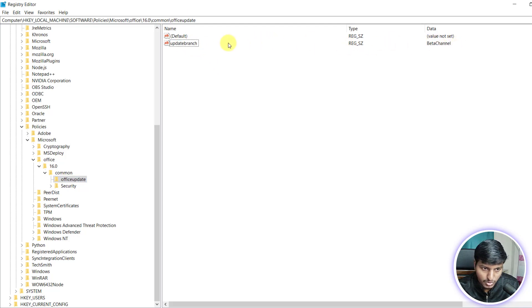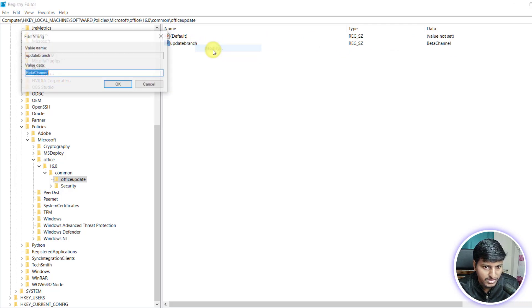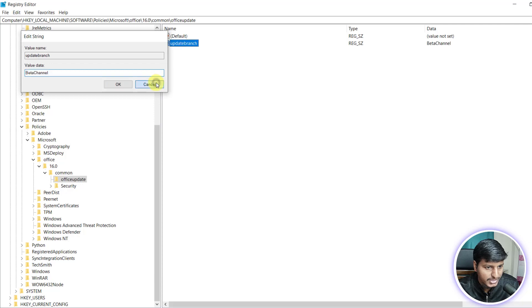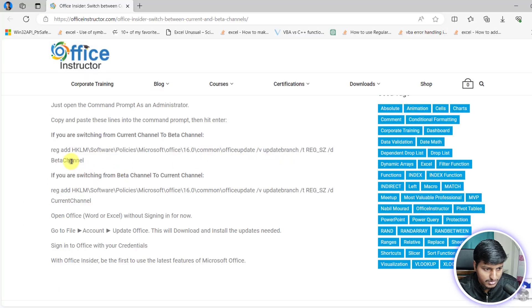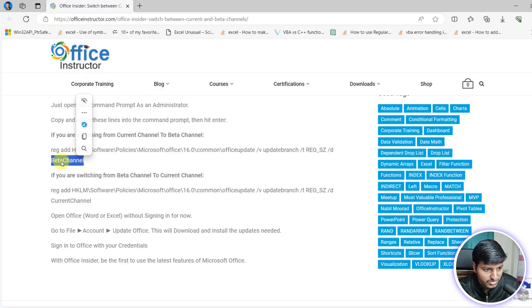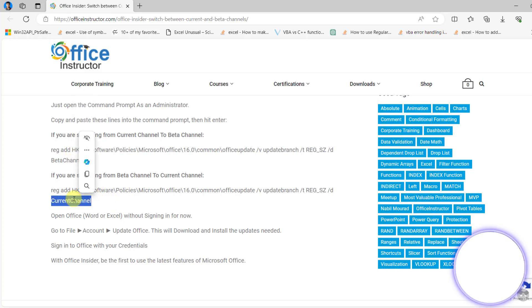So one way is that without using command prompt, you can just modify this from beta channel to current channel. You can see beta channel if you want to move to beta channel and current channel if you want to move to current channel. So that's one thing.